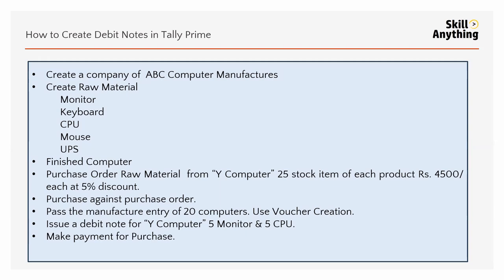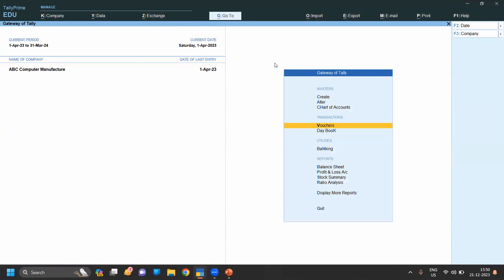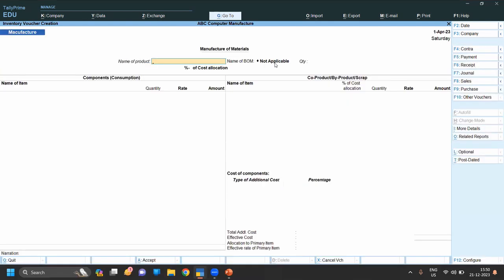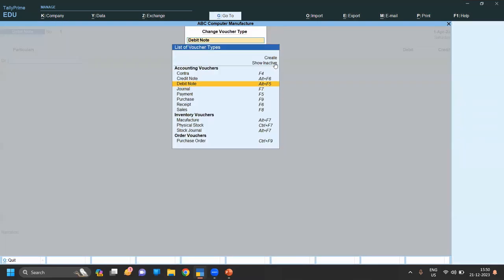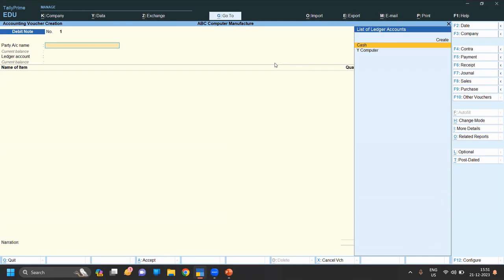The manufacturing entry is done. The next step is to issue a debit note for five computers — five CPUs and five monitors. We issue a debit note when we purchase products or goods that turn out to be defective at the time of delivery or due to some issue, and we have received defective products. At that time we raise a debit note. To enter it, press Alt+F5 or F10 and select Debit Note.